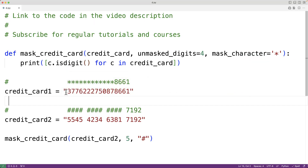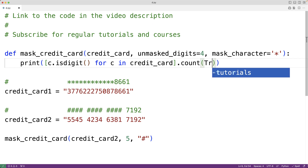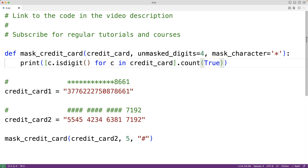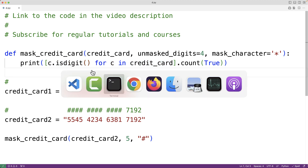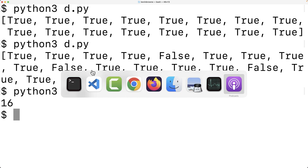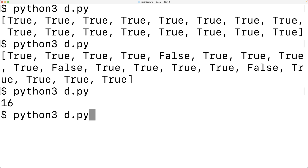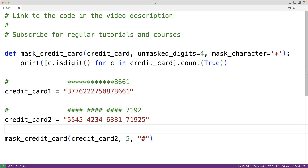We can count the number of true values in that list using the .count(True) list method, which returns the number of true values. If we save and try it, we get 16. If we had an extra digit, we'd get 17. So now we know how many total digits are in the credit card, and we store that into a variable called total_digits.